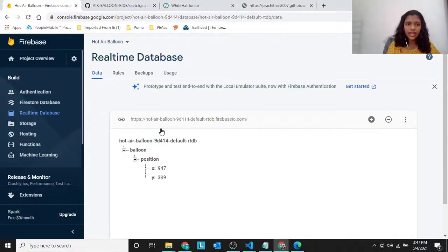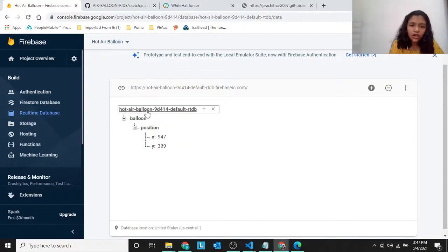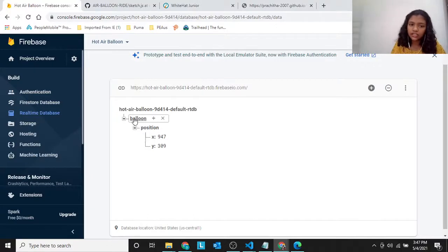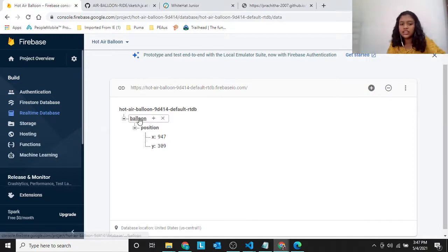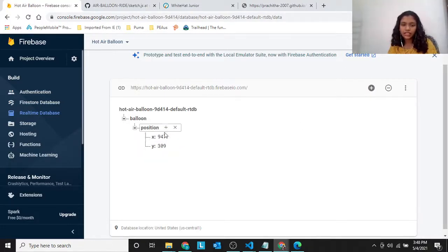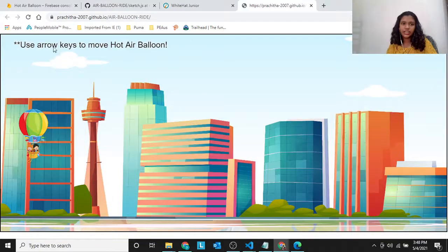Also, after doing that, you have to go to Real Time Database over there under Hot Air Balloon. It will start like this and then you have to click the plus sign and then add a node called 'position'. And then inside this balloon, you have to create one more thing called 'position', and then inside this position, you have to create two things called x and y. If you move x to 100, then you'll see it moved over here.